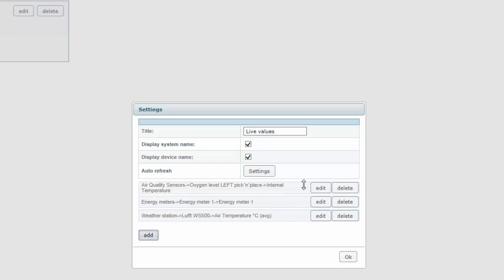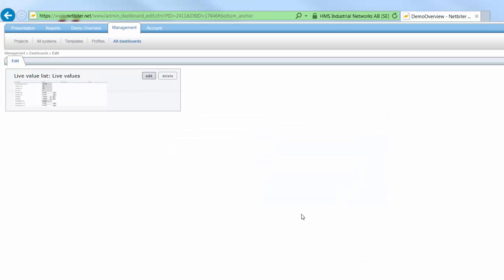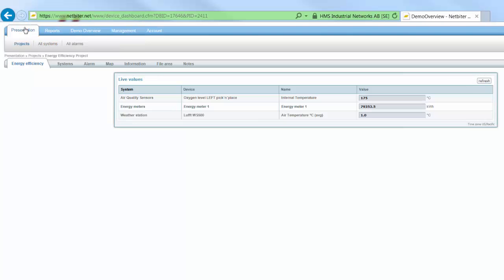I now click OK and by going to the presentation tab I can see that we now have live values from three different Netbyter gateways gathered in the same dashboard.